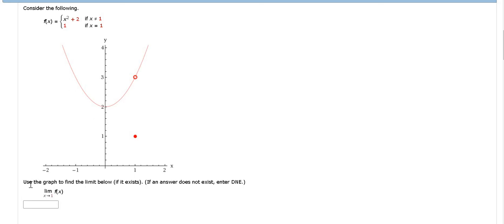And the question says, use the graph to find the limit below if it exists. If an answer does not exist, enter DNE.